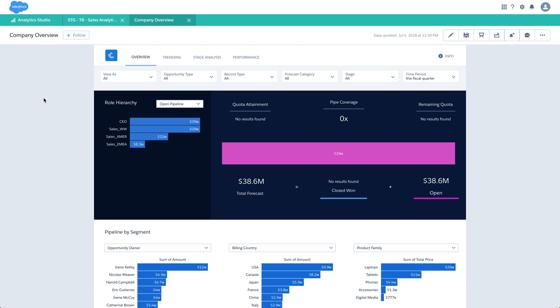This is the Company Overview dashboard which has a few filters on top and a few charts. Let's look at the sharing options available on a dashboard.